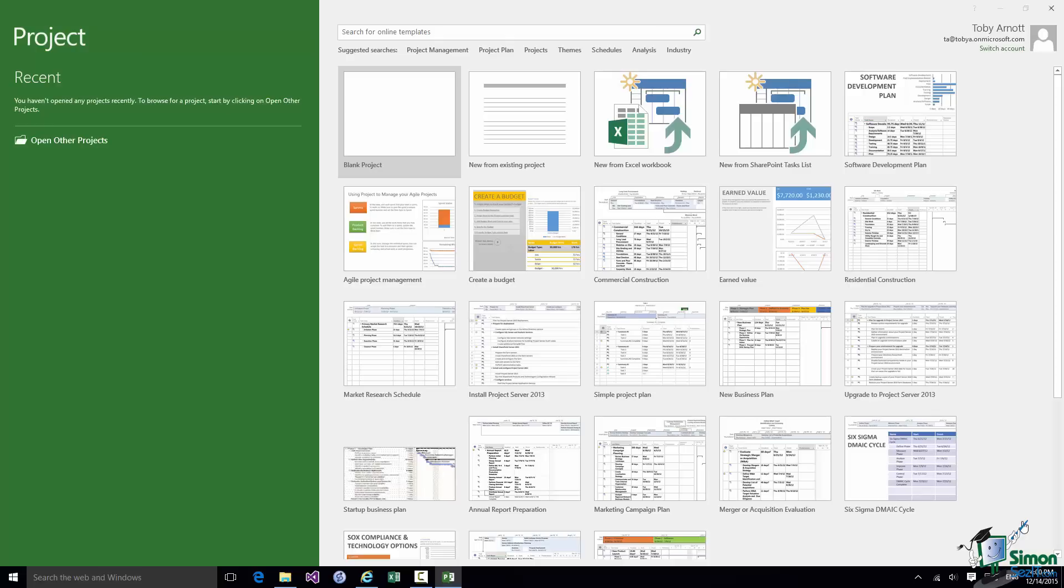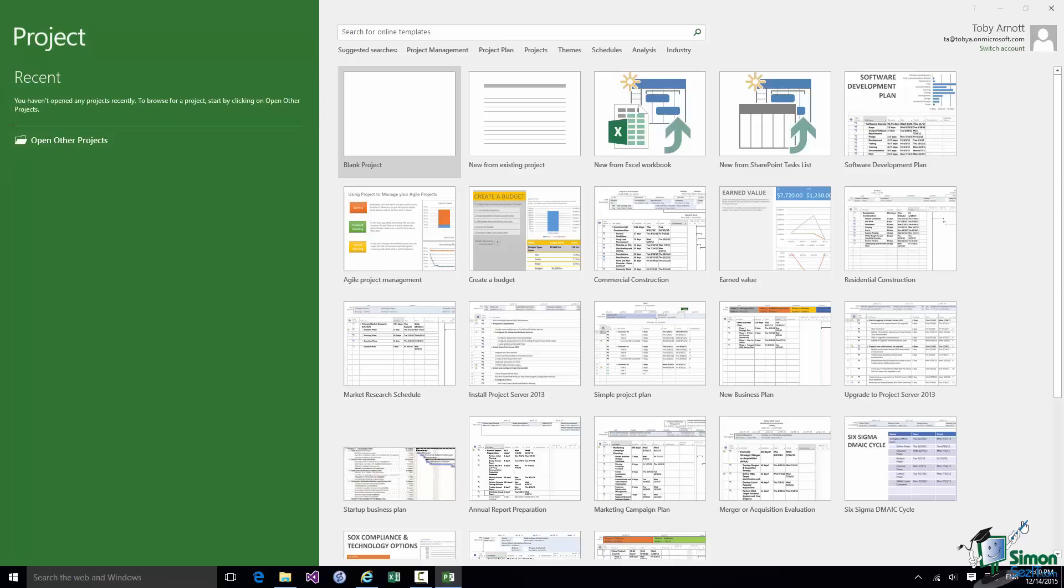Now let me give you a quick tour of the start screen itself. Over on the left we have an area which gives us links to existing projects. We have a Recent section. Currently this section is empty. As you can see the note there says you haven't opened any projects recently. Once we start working on projects you'll start to see a list of recent projects appear there. And then below that there is a link, Open Other Projects, which gives us access to a Windows Browse dialog.